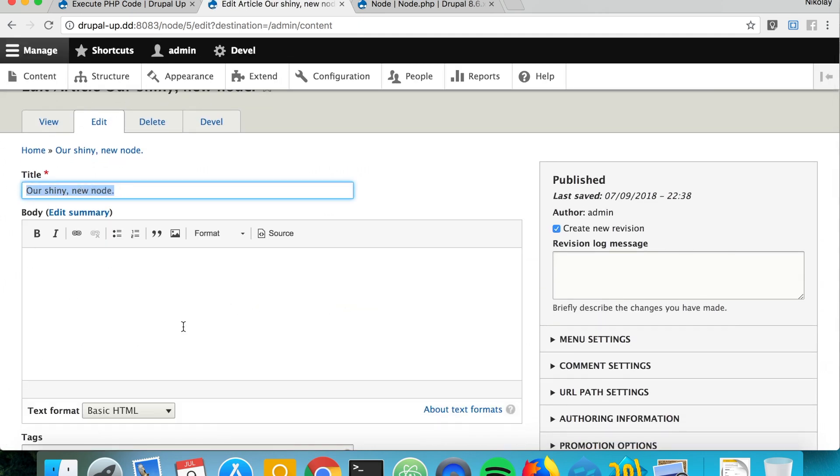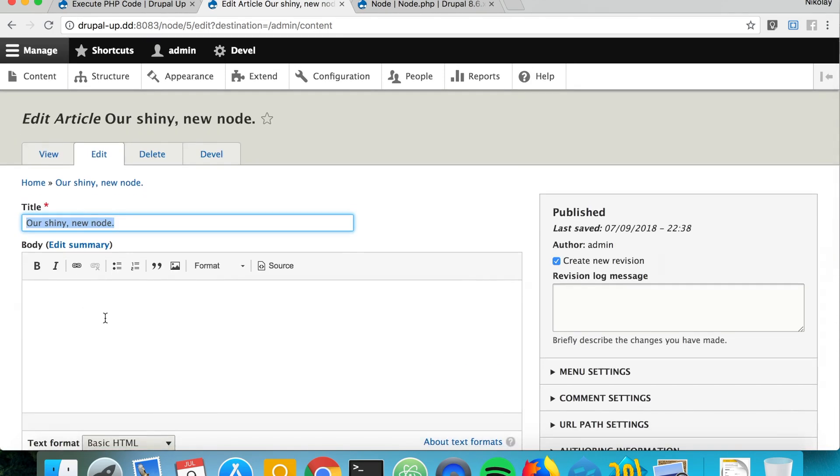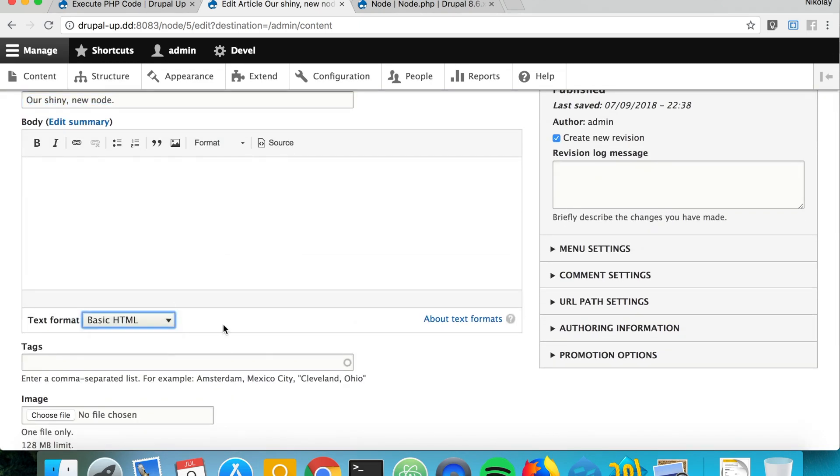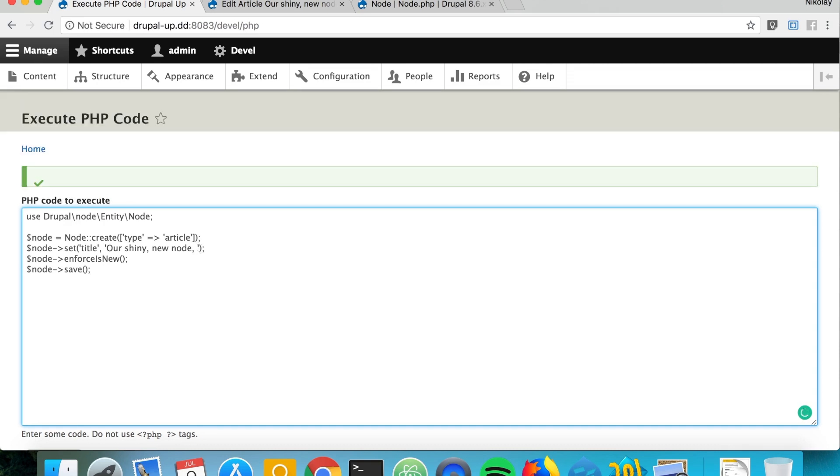We can go ahead and edit it and we see that the title is our shiny node. We also have a body field, so we can basically add also a body. In the body we have format, so we basically have to give value and format.